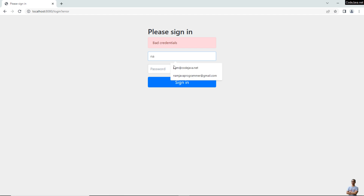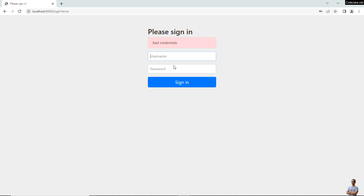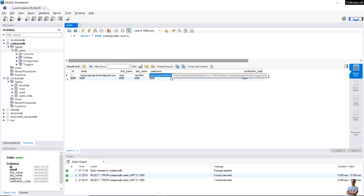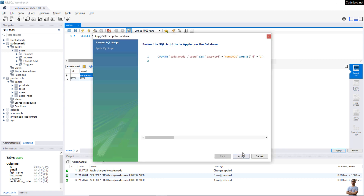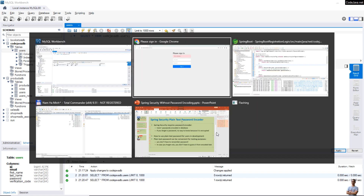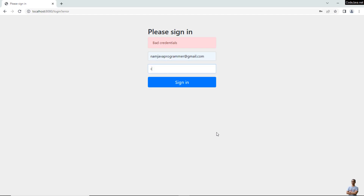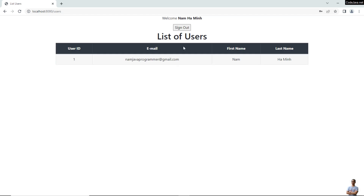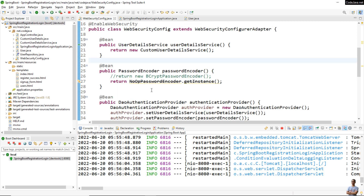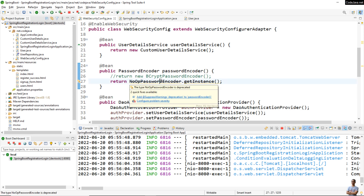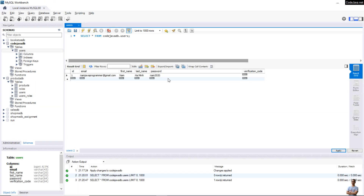Save the change and test again. Now if I enter the correct password I cannot sign in, because it sees the password is not encrypted in the database. So I need to change the password here to plaintext. All right, apply and save. Now I sign in again — you can see it works. So using a plaintext password with NoOpPasswordEncoder like this, you can store plaintext passwords in the database so you don't have to reset passwords in case you forget.